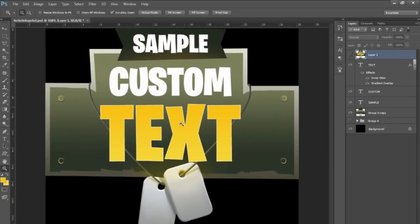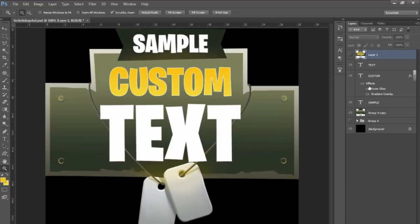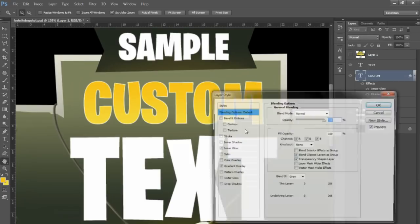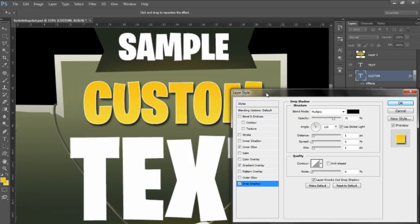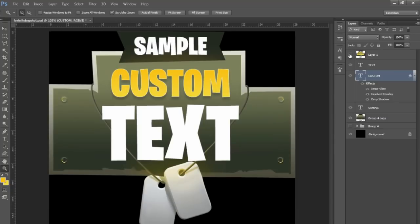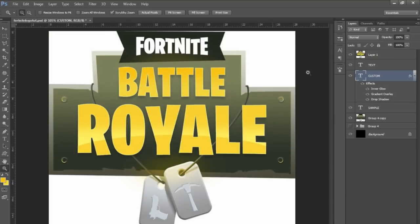I've got the inner glow on the wrong text layer, so I'll drag the effects onto the correct layer. To copy effects, hold Alt while dragging and it will copy them over. The last thing for the top text is the drop shadow — set the angle to 90 so it faces down, the size quite high, and the opacity lower. The top text is now done.